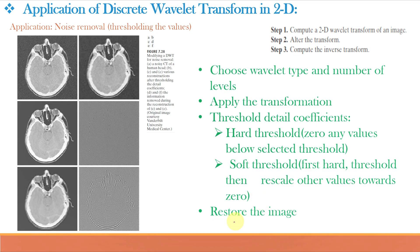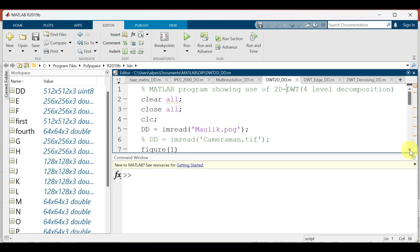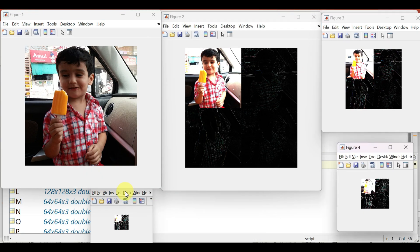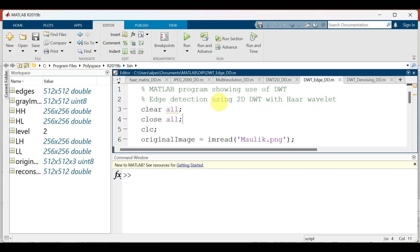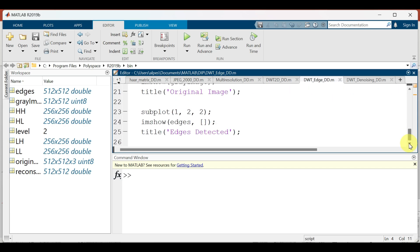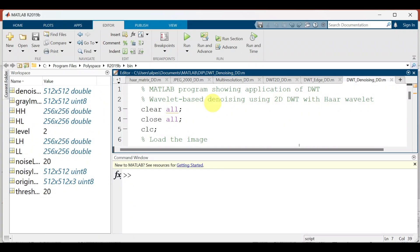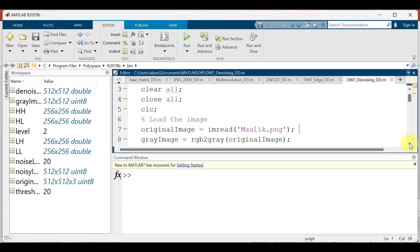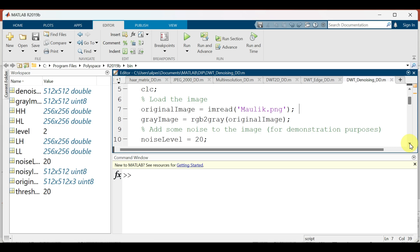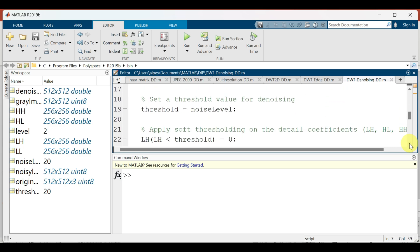Let us implement 2D DWT in MATLAB. This MATLAB program shows the use of 2D DWT and demonstrates 4-level decomposition. This program shows edge detection using 2D DWT with the Haar Wavelet — the program is self-explanatory. Let us run and see the output. You can see we can do edge detection using Wavelet Transform very efficiently.